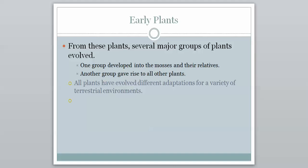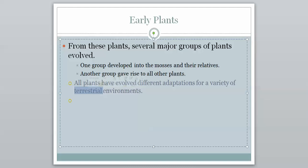From these plants, several major groups of plants evolved. One group developed into the mosses and their relatives. Another group gave rise to all other plants. All plants have evolved different adaptations for a variety of terrestrial environments — terrestrial just meaning land. We're going to talk about the mosses and their relatives in our next video, and all the other groups after that.